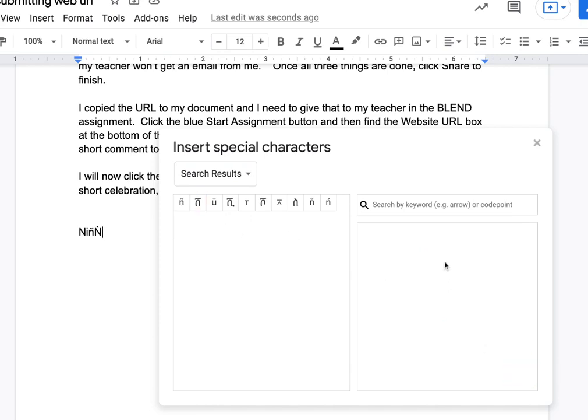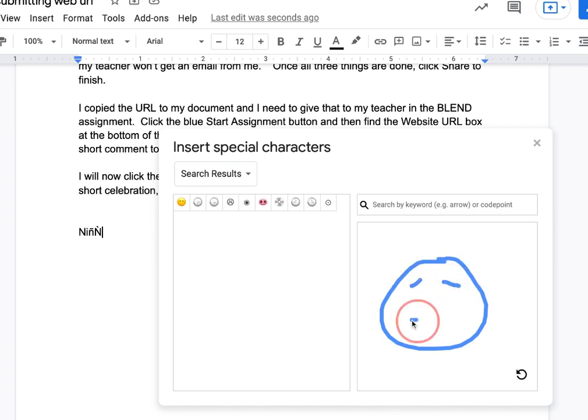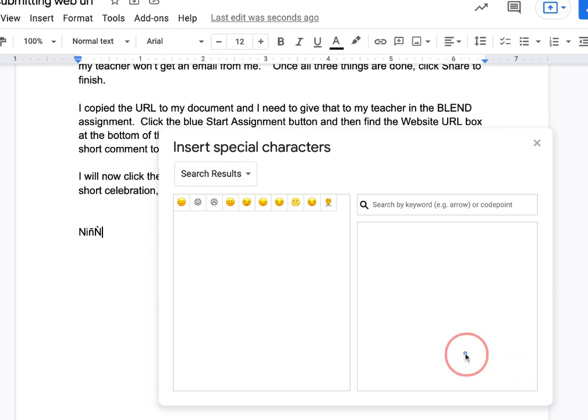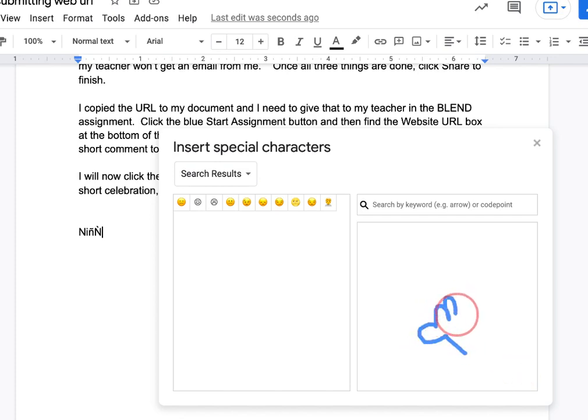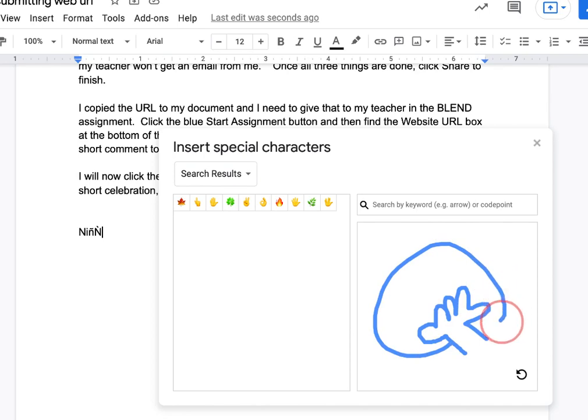I can even sit there and make a face and it will pull up smileys. I wonder if I draw a hand and a face.